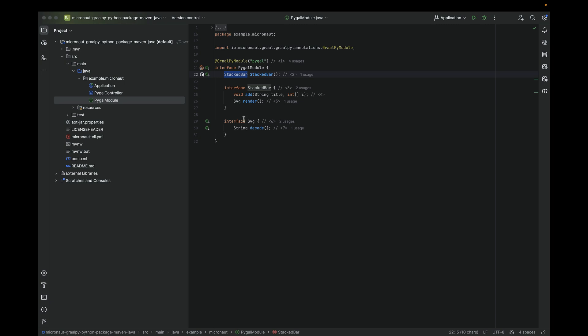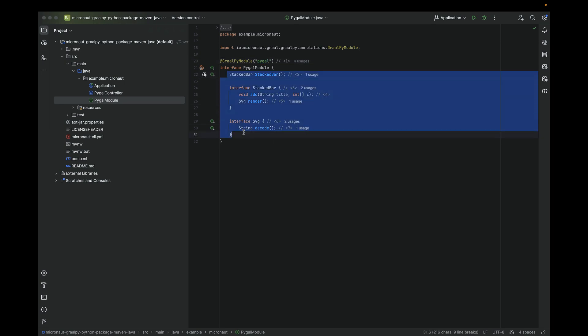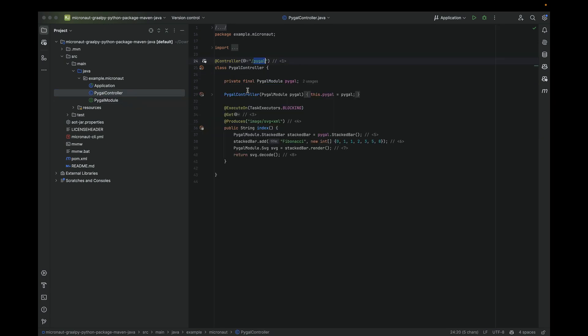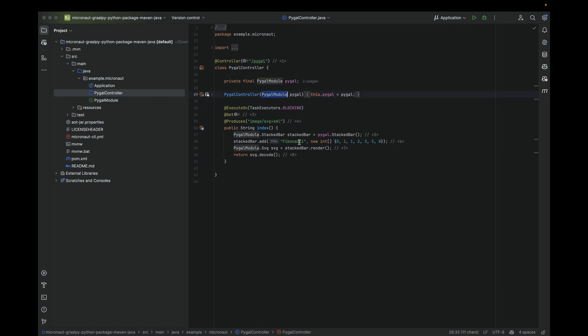What we are going to do is render an SVG in a Micronaut controller. You define an interface, annotate it with GraalPy, specify the value for the package, and create some interfaces mapping the Python code. Then you can just use regular dependency injection. Here in this controller, I'm using constructor injection to inject a bean of type PyGal Module.